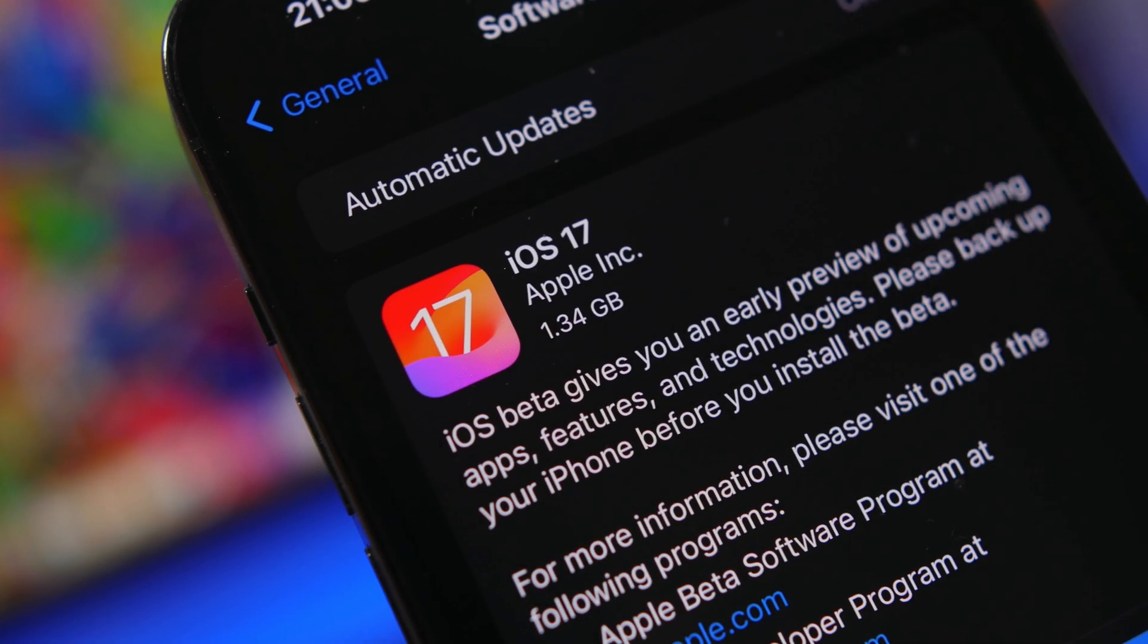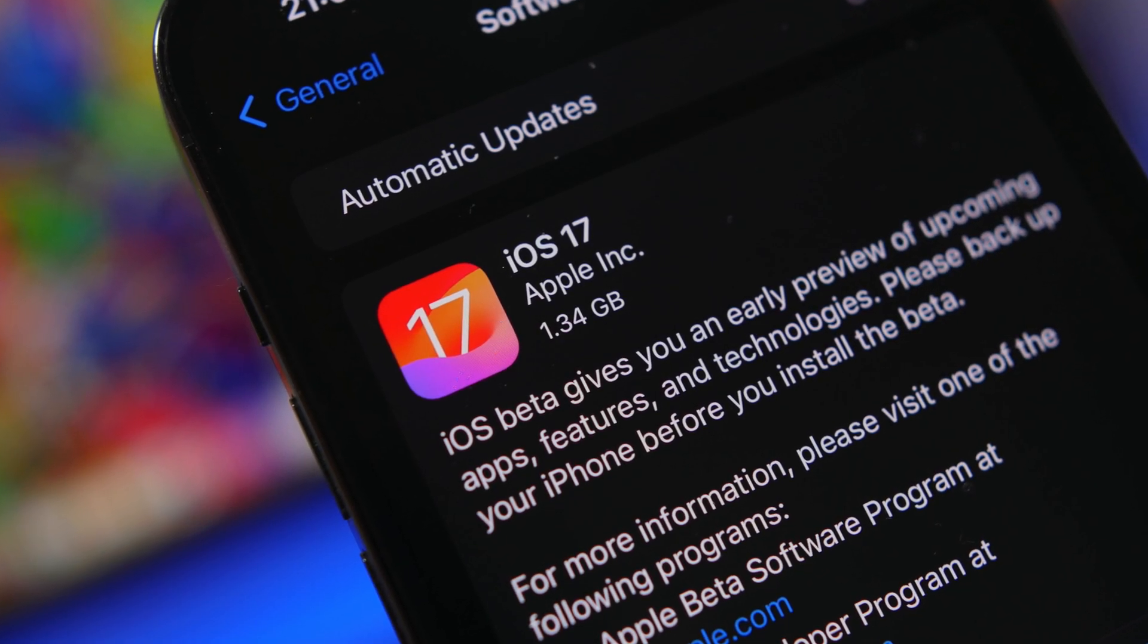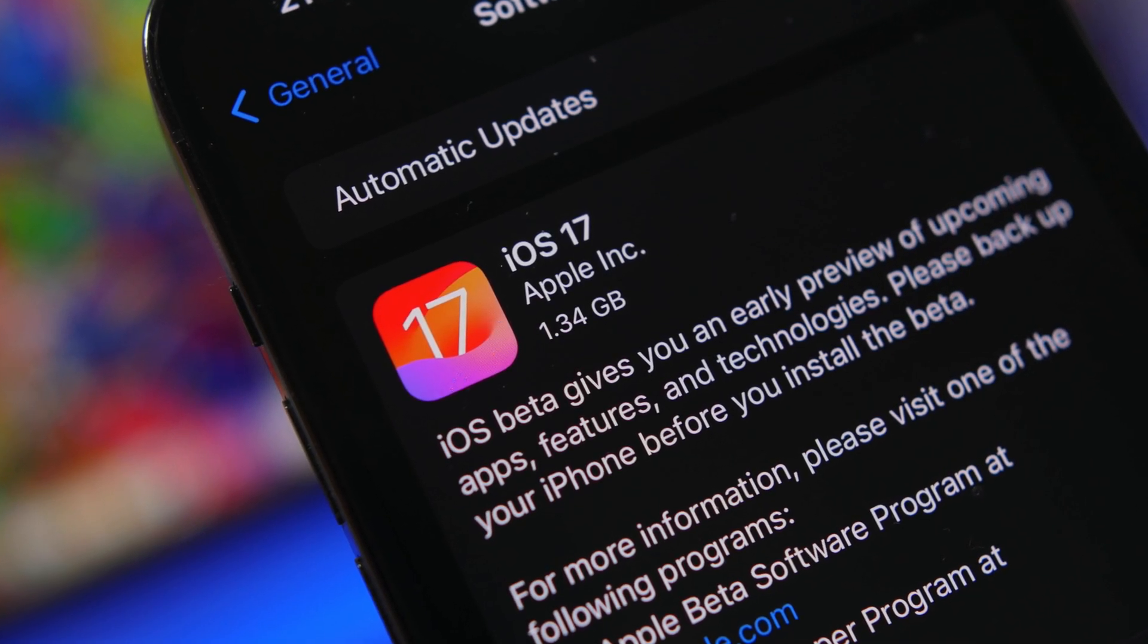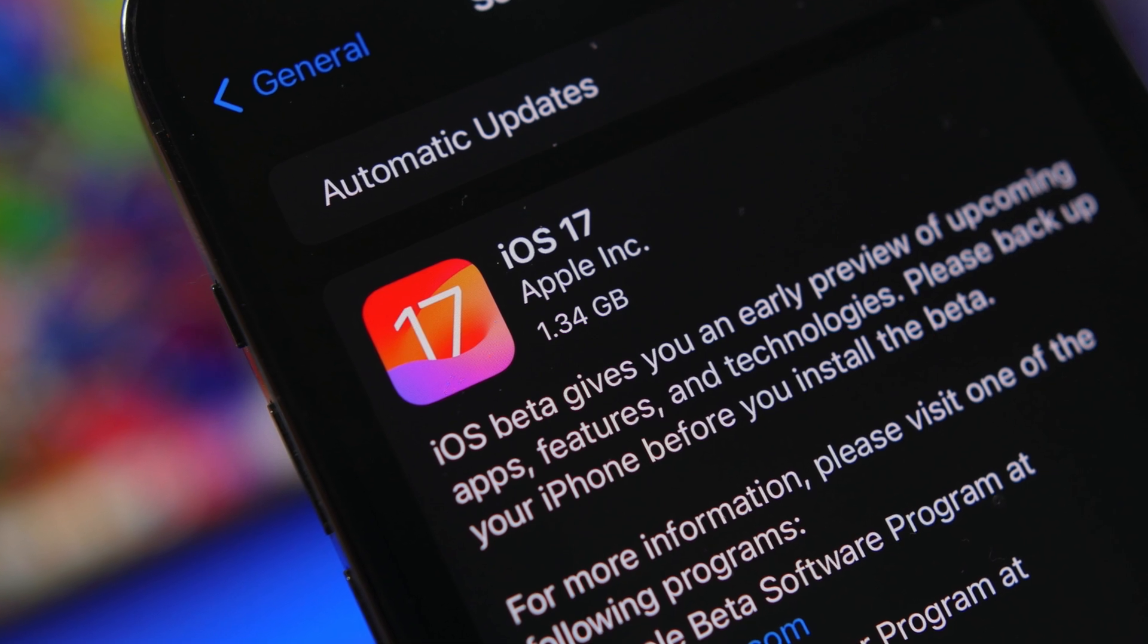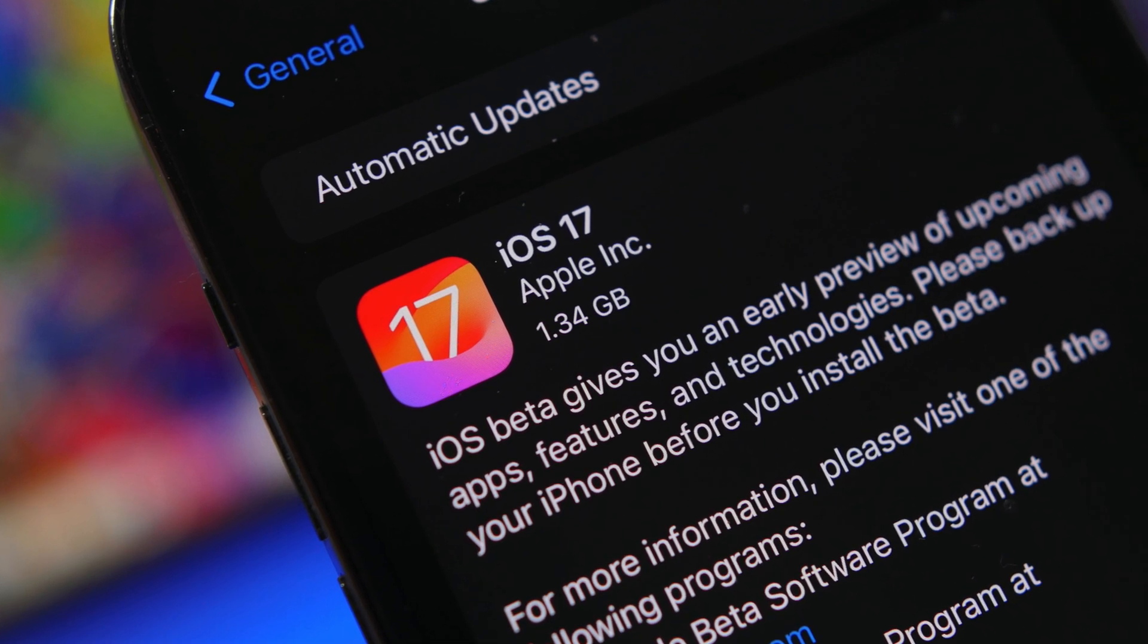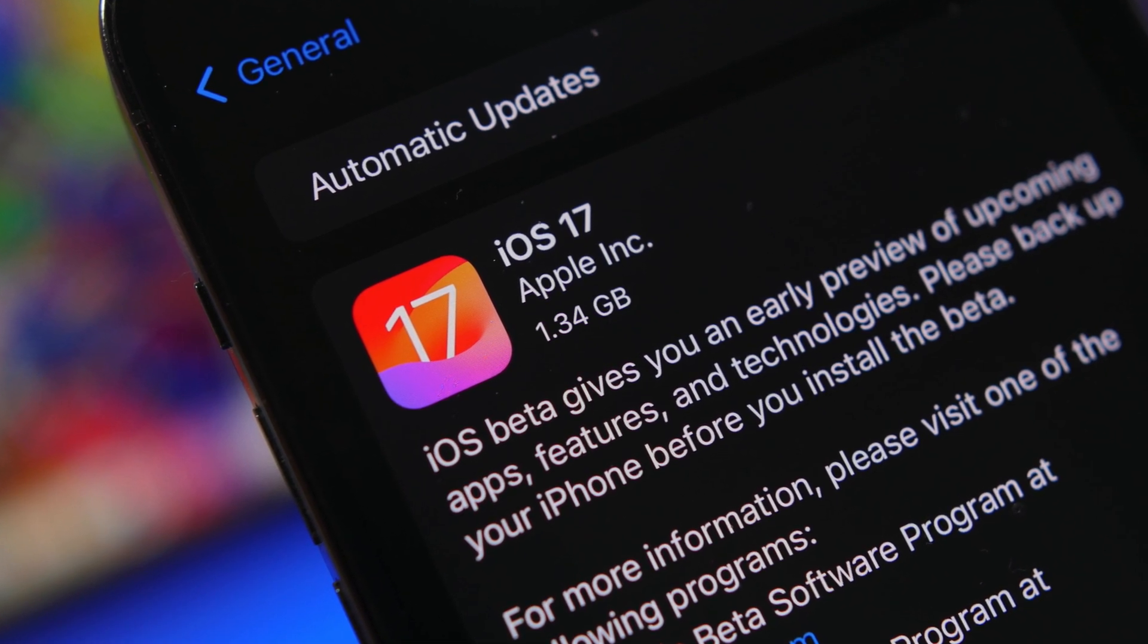Hey, what's going on everyone? This is Ariviews back with another video, and today we're talking about the release date of the new iOS 17.